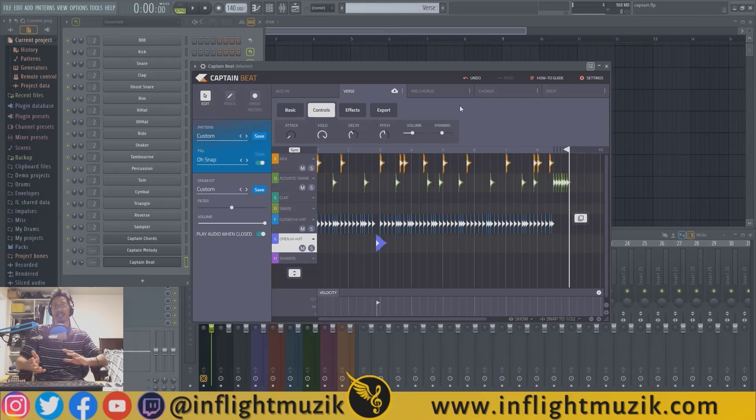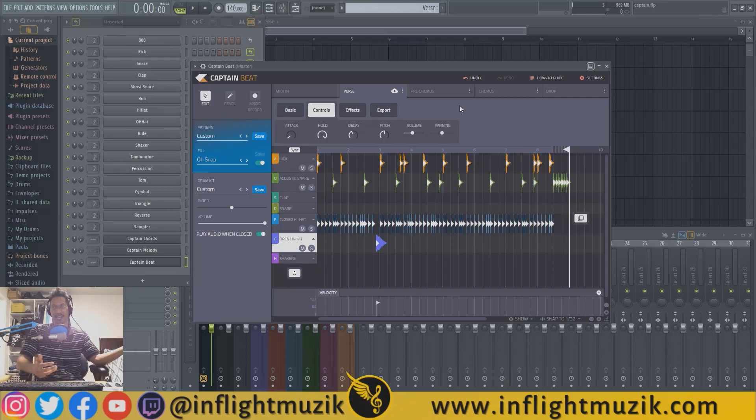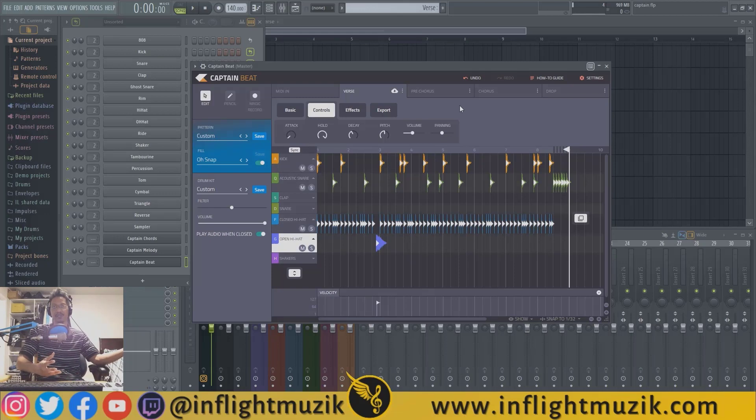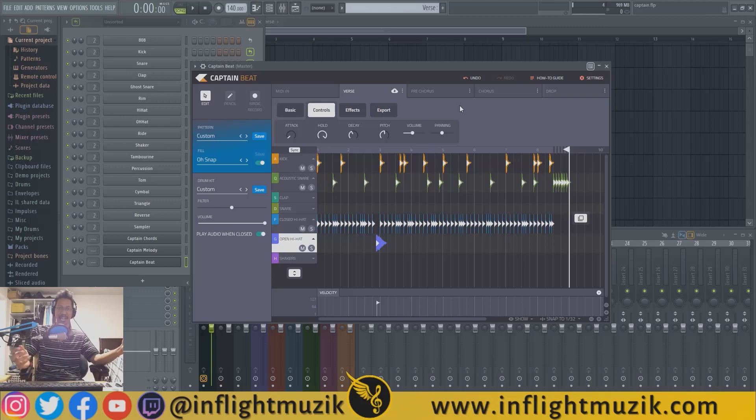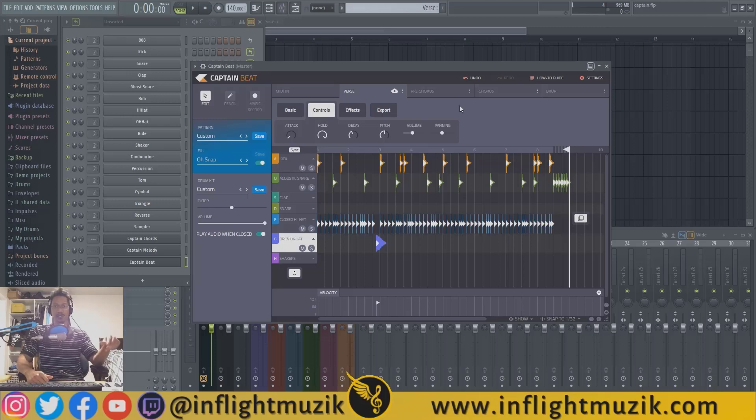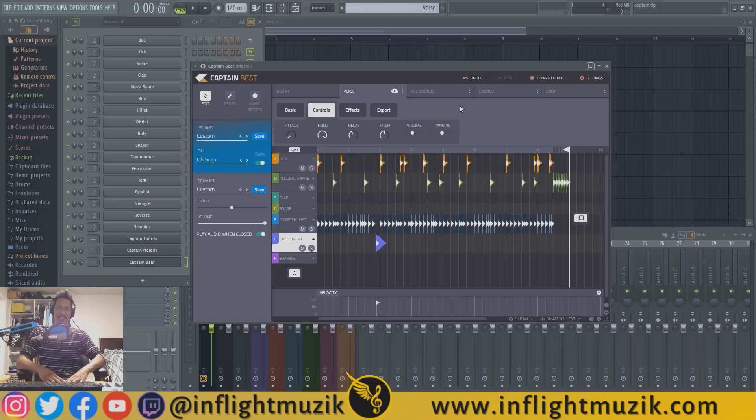That being said, the rest of the bundle inside the Captain Plugins—I think those are gems, specifically the combination of Captain Chords, Captain Deep, and Captain Melody. Again, I'll link those tutorials in the description below, but until then, I'll see you guys in the next one. Peace out.